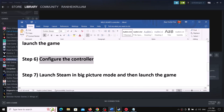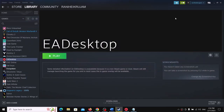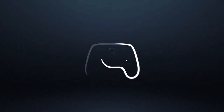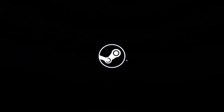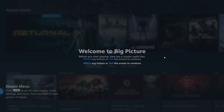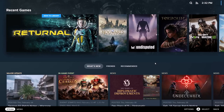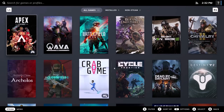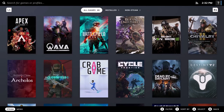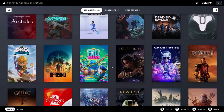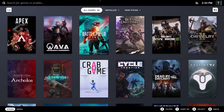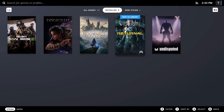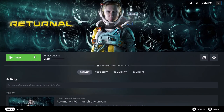The next step is to launch Steam in Big Picture Mode and then launch the game. This is for Steam users. Click the Big Picture Mode icon in the top right. Once in Big Picture Mode, go to Library, select your game from the installed games, click Play, and launch the game.